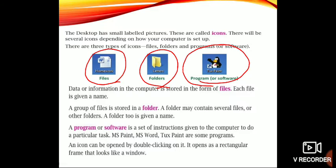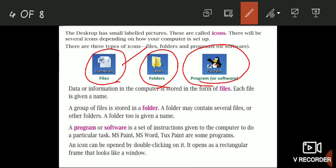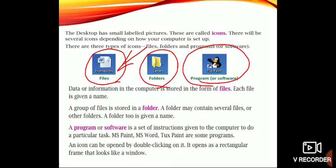Data and information in the computer is stored in the form of files. Each file is given a name. A group of files is stored in a folder. If we have more than one file and want to save them, we create a folder and store all the files inside it. A folder may contain several files or other folders, and each folder is given a name.